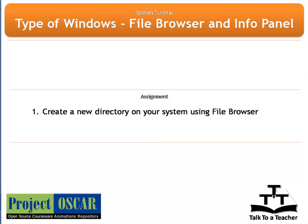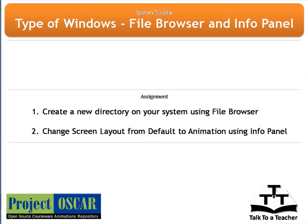Now, try to create a new directory on your system using the file browser in blender. Then change the screen layout from default to animation.